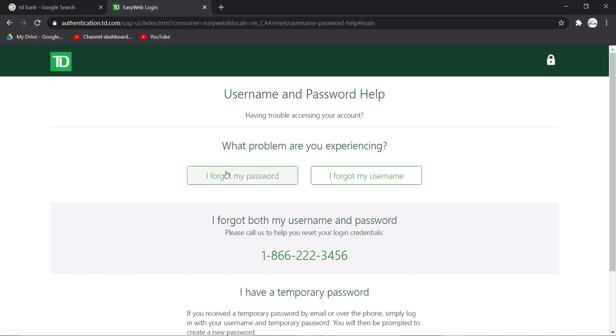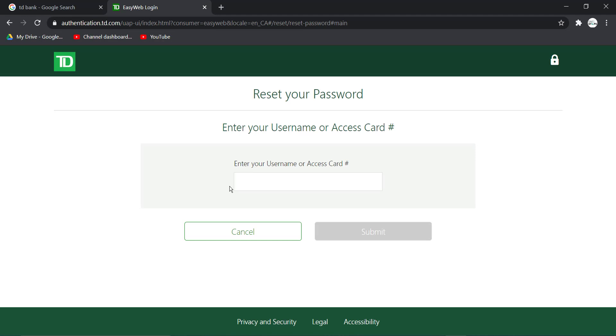Then click on I Forgot My Password. Now you'll have to enter your username or access card number, and once you've done that you have to follow all the steps provided to you, and finally you'll be able to reset the password of your TD Bank's online banking account.